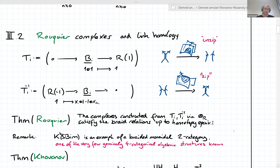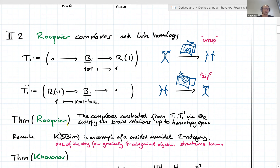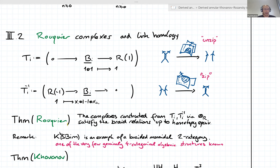There's a theorem stating that under tensoring these chain complexes over intermediate rings R, they satisfy the braid relations up to homotopy equivalence. In particular, Ti composed with Ti-inverse is homotopy equivalent to the identity, and Ti's and Ti+1's satisfy the braid relations. If i and j are far apart, the Ti and Tj complexes commute up to isomorphism.